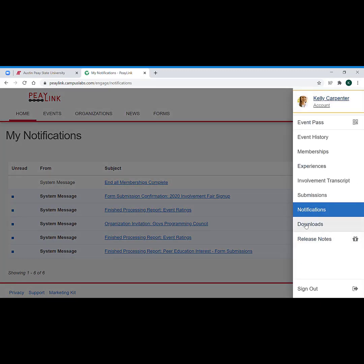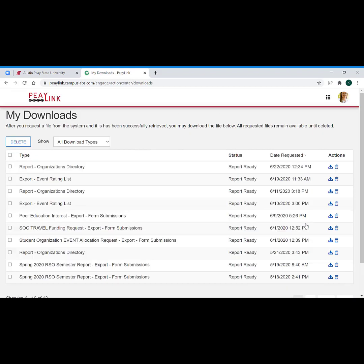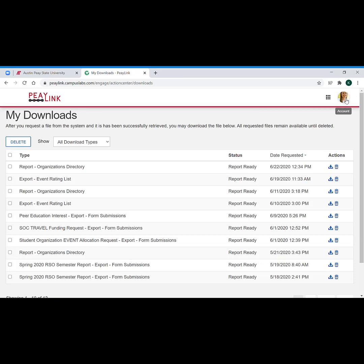Downloads is typically for our officers of student organizations and our campus leads for department pages. This would be if we were running reports as I do as the campus administrator and I needed to download that report, so our general campus users don't need to worry about the downloads.